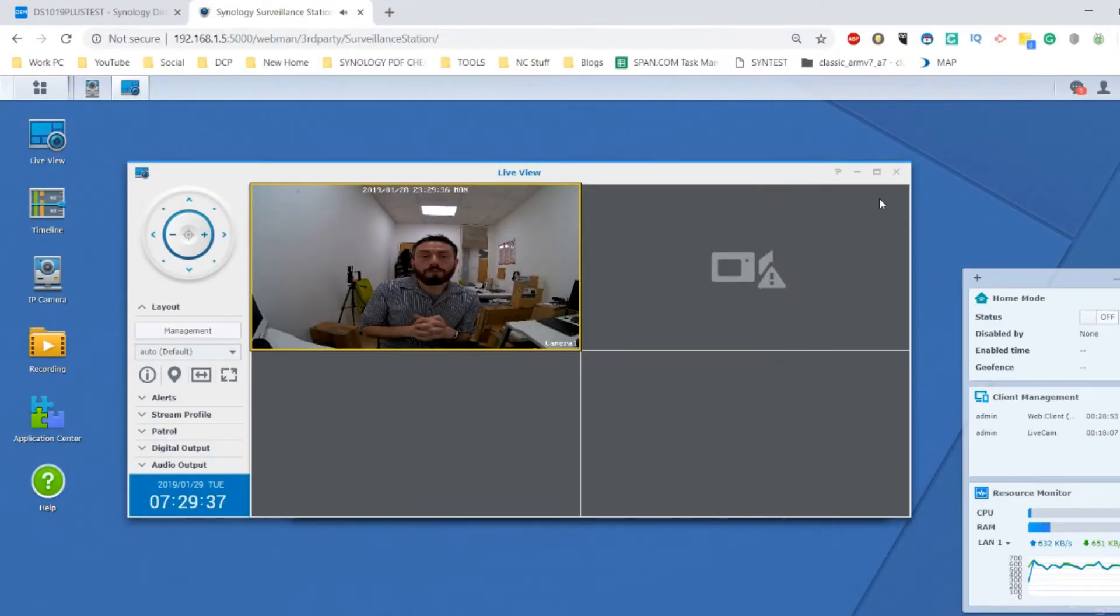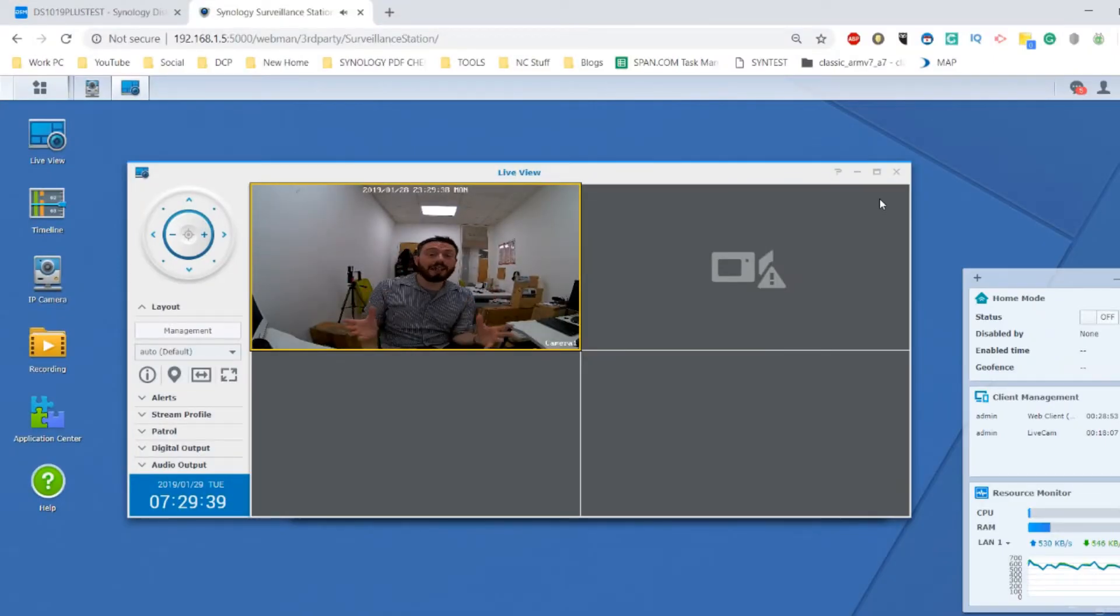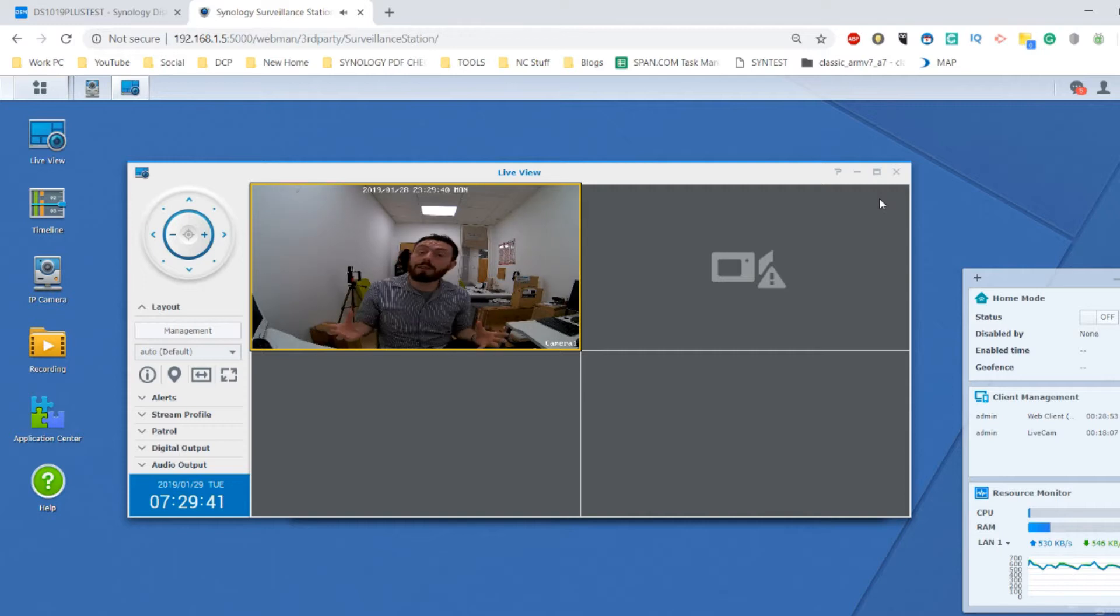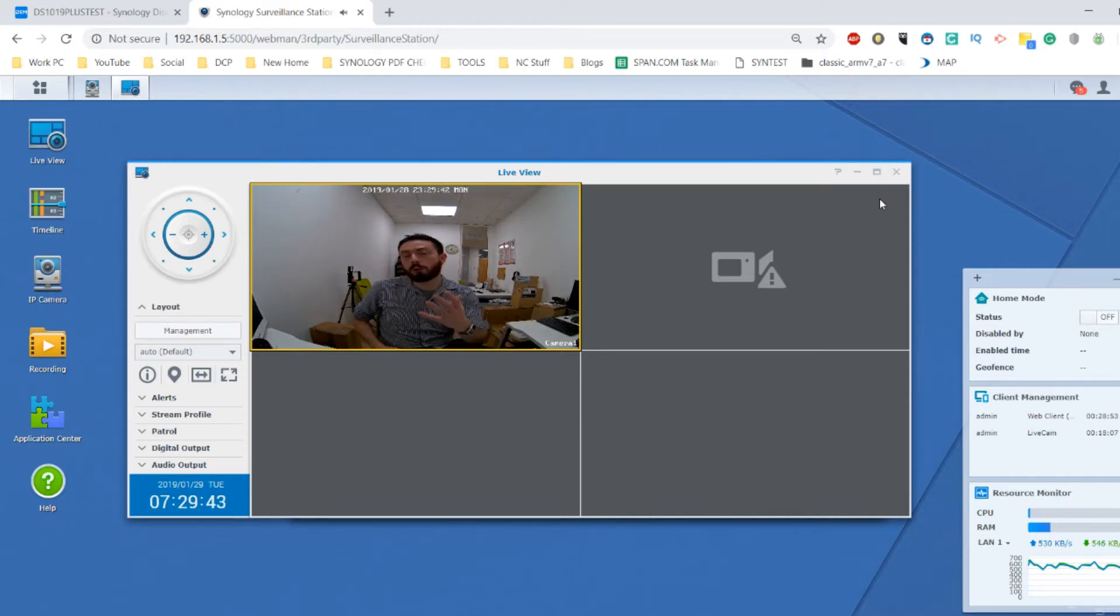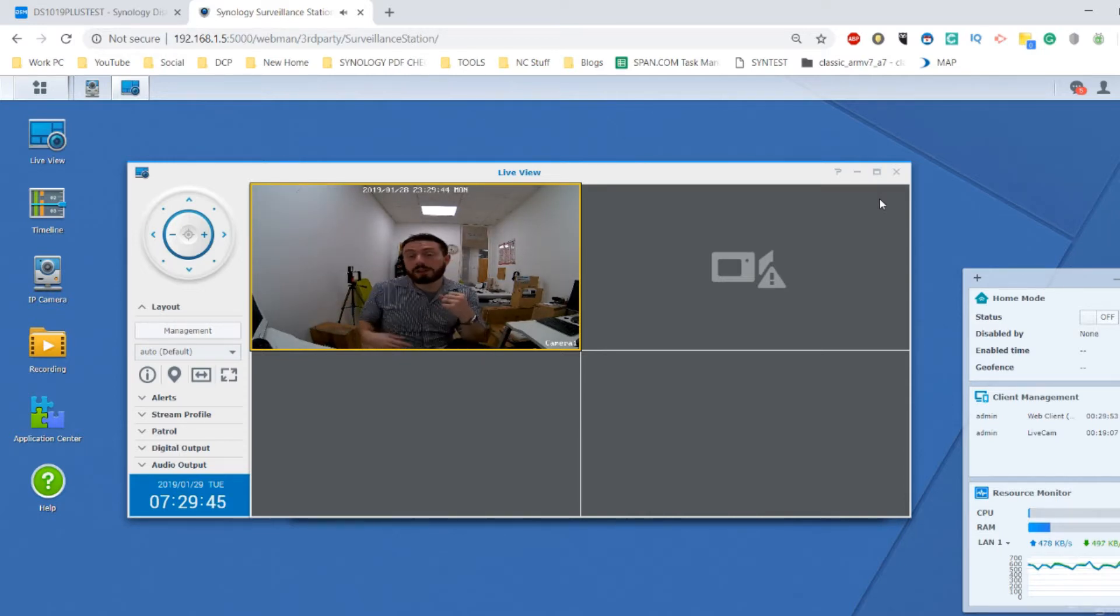Hello and welcome back. Today I want to talk about Synology surveillance station, but more than that, I want to talk about Synology's new surveillance Live Cam.